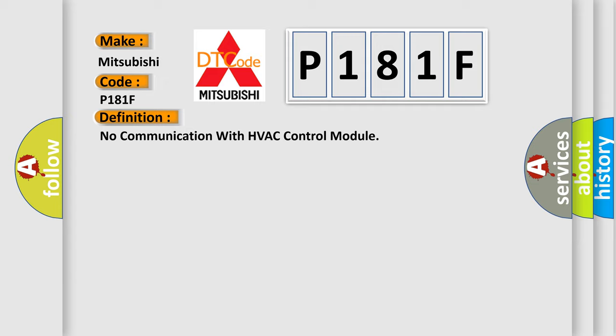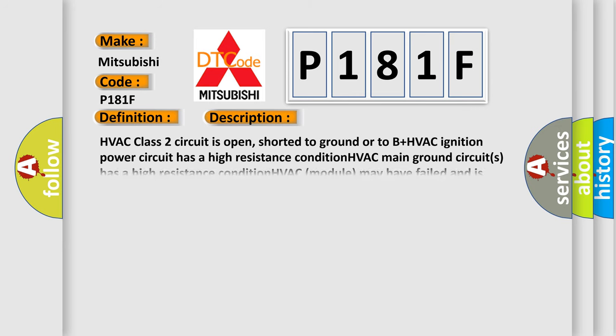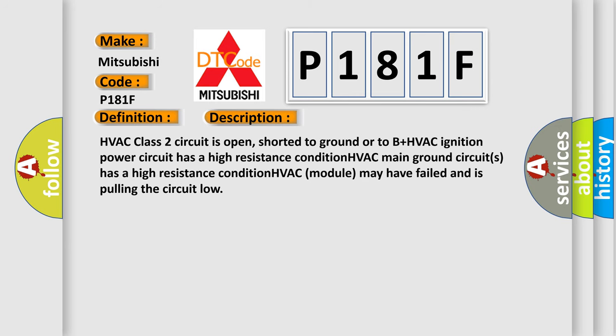And now this is a short description of this DTC code. HVAC class 2 circuit is open, shorted to ground or to B plus. HVAC ignition power circuit has a high resistance condition. HVAC main ground circuits has a high resistance condition. HVAC module may have failed and is pulling the circuit low. The airbag reset website aims to provide information in 52 languages.